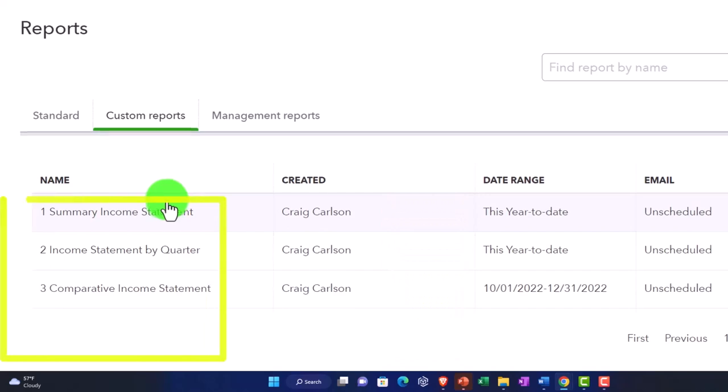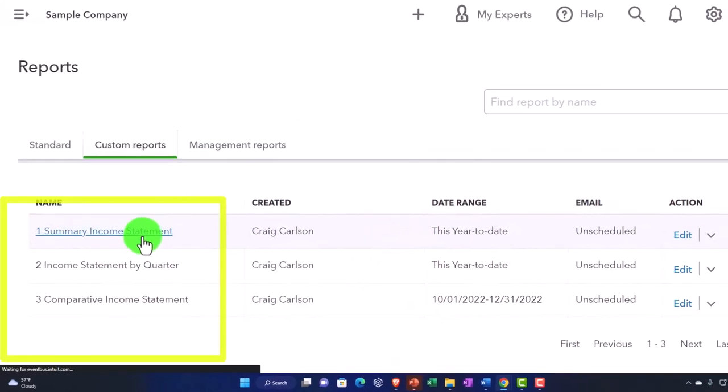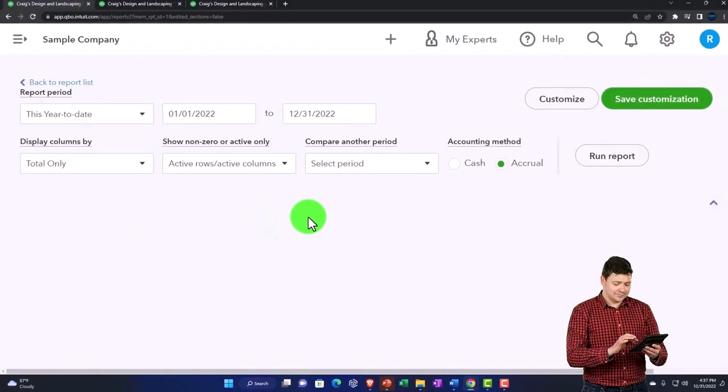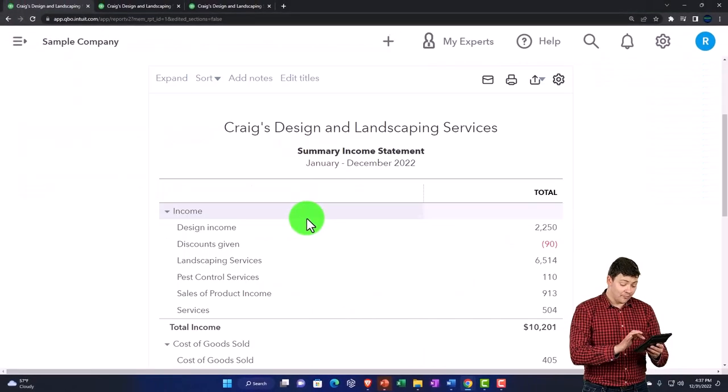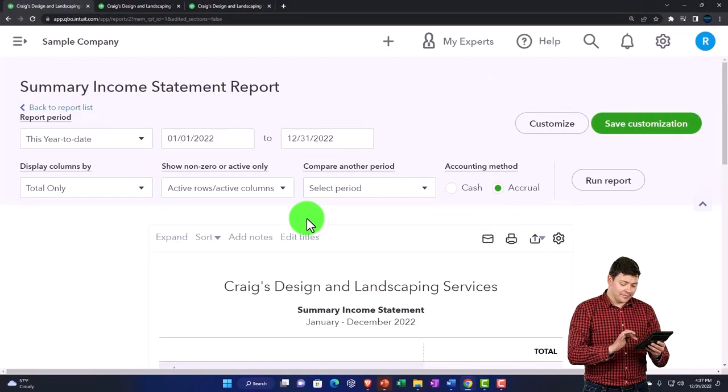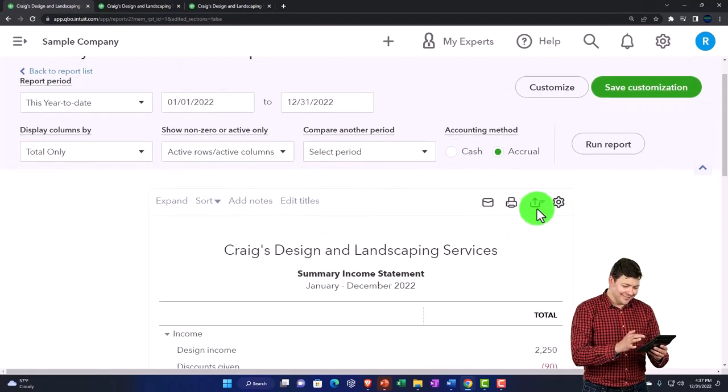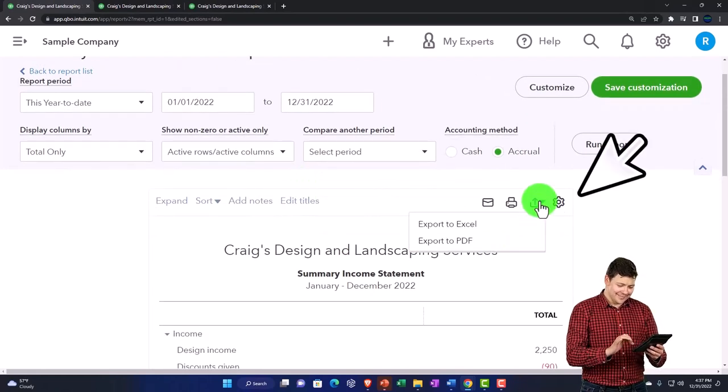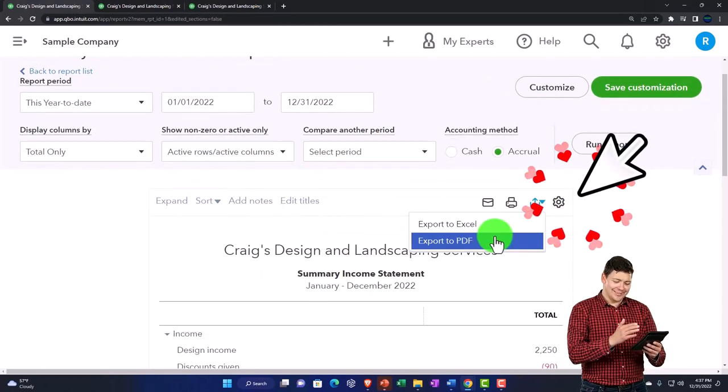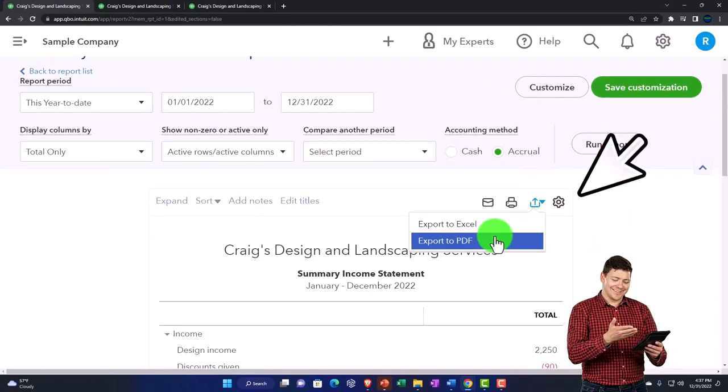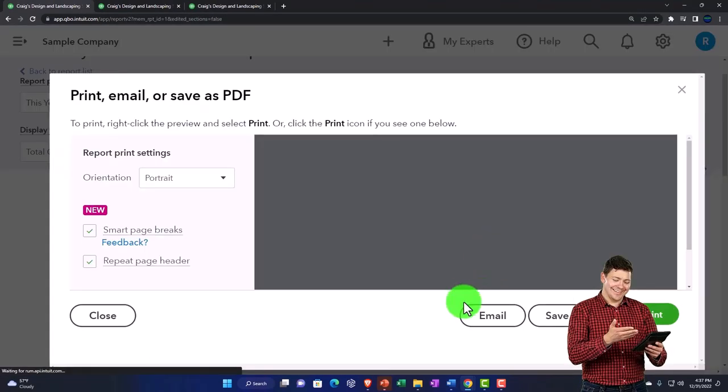So I can open each one of these, simply change the date range up top, and then I'm just going to print it, drop down, report, export to a PDF.